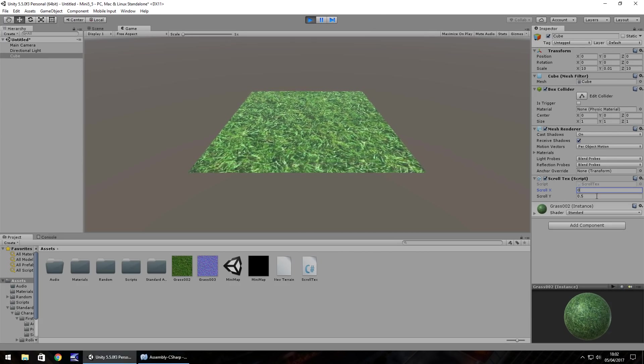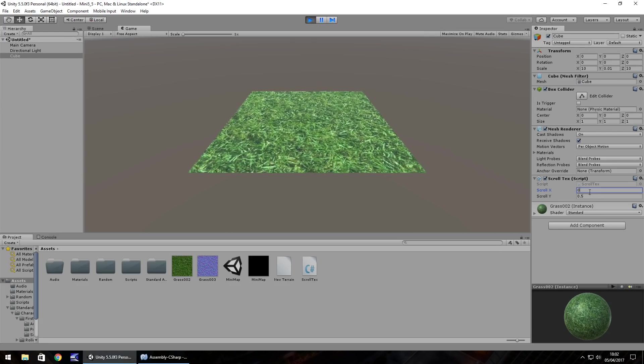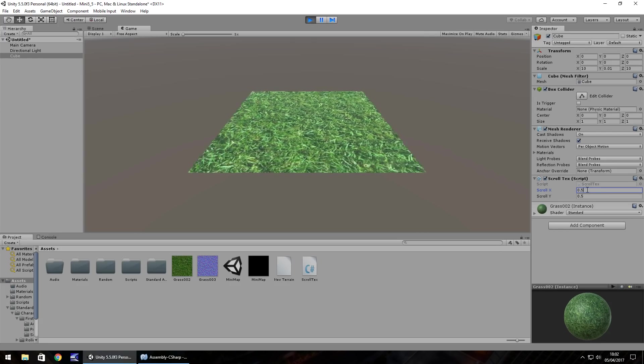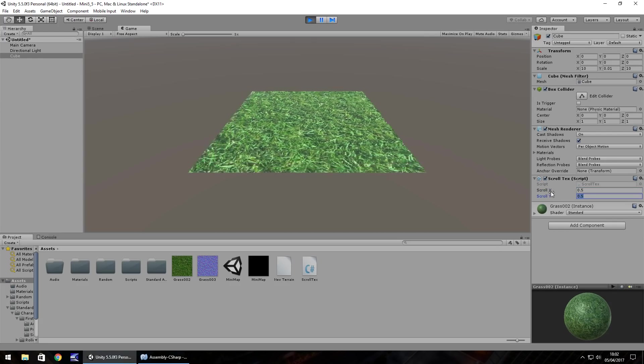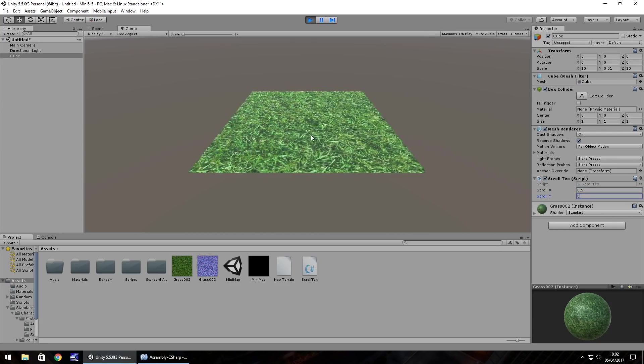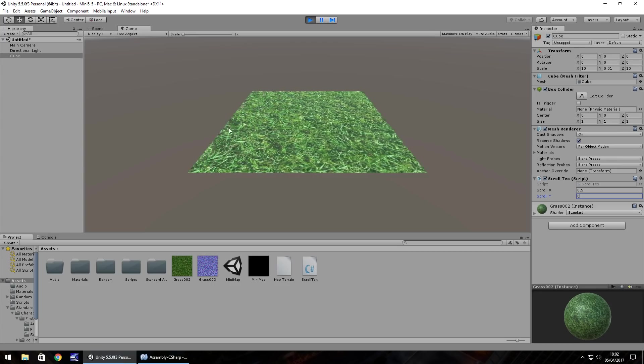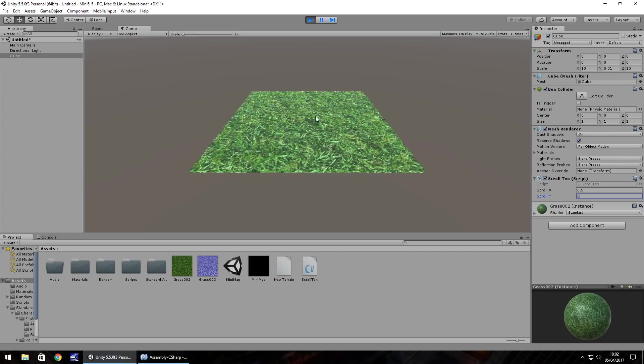Same applies to the y. So we put that at 0.5, change the y to 0, we can see that it's scrolling this way.